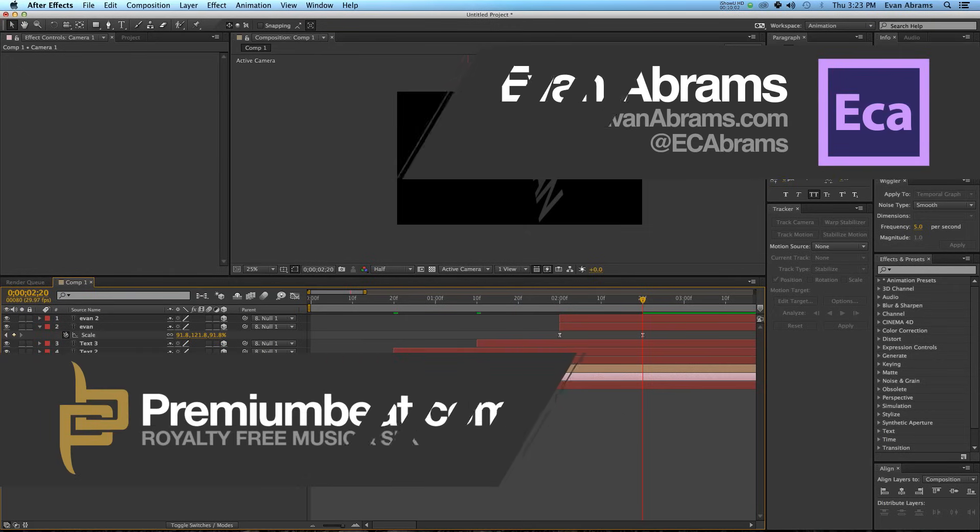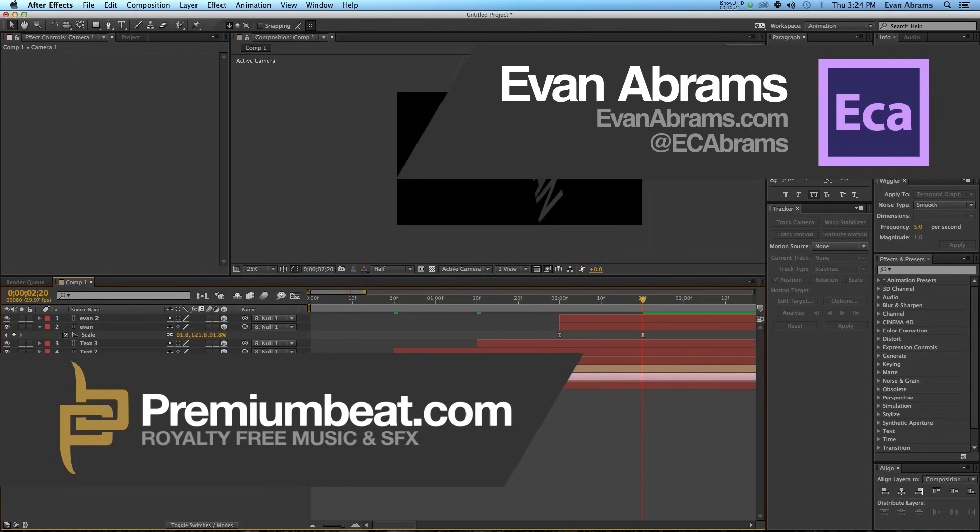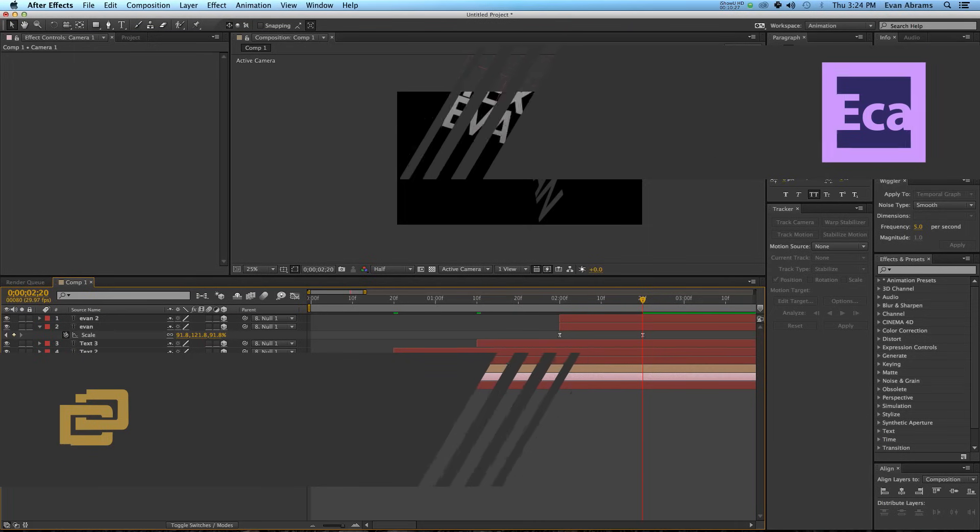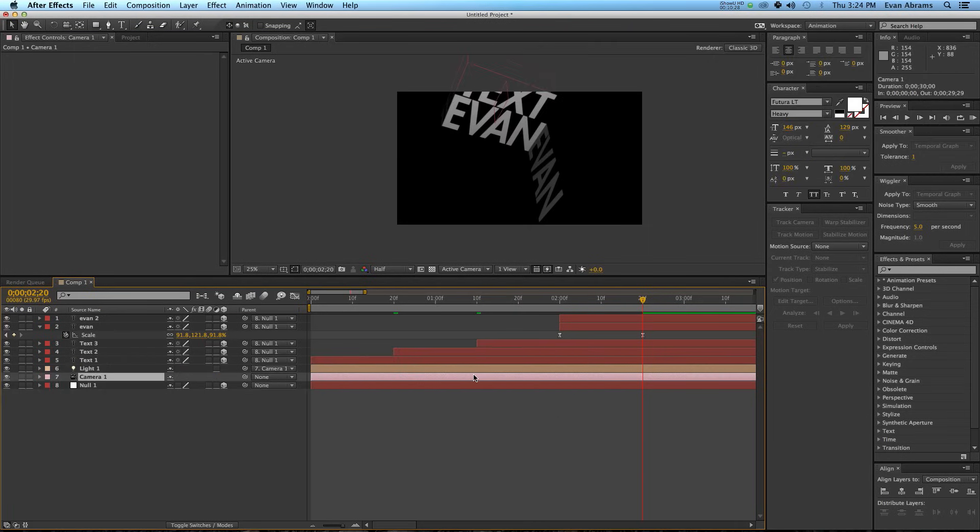Anyway, this has been Evan Abrams for premiumbeat.com, teaching you how to create right-angled 3D text that scales off of each other. Stop by premiumbeat.com for all of your music and sound effects needs, and check out the blog on premiumbeat for tips, tricks, and tutorials in After Effects and other applications, not only from myself, but other experts.